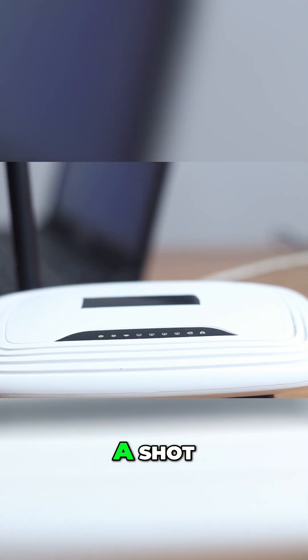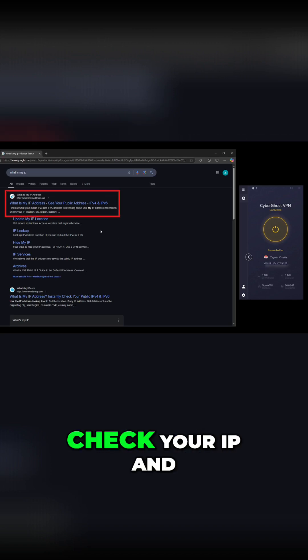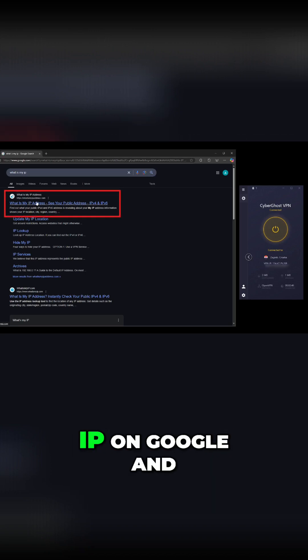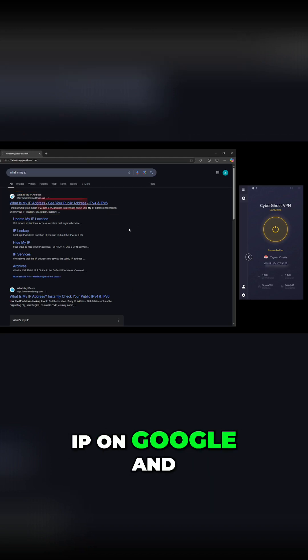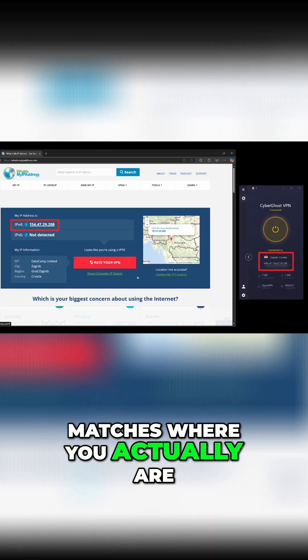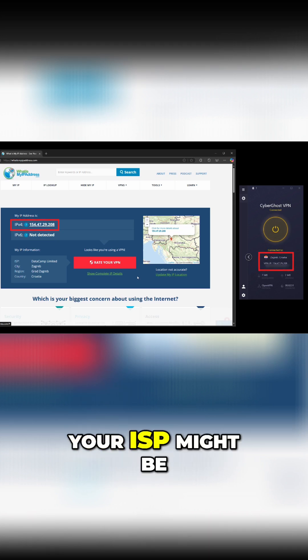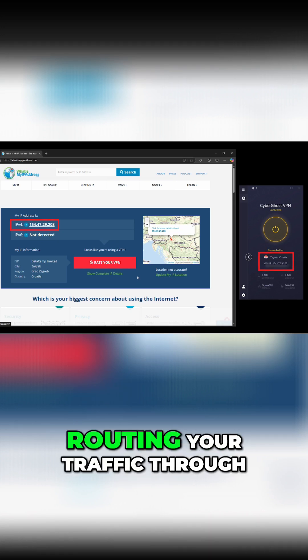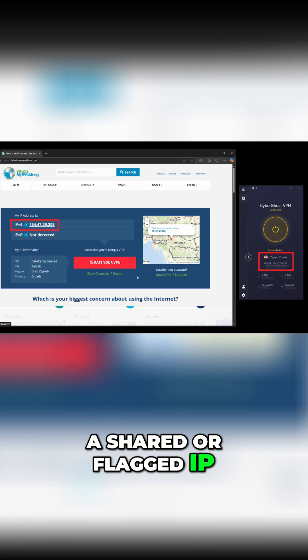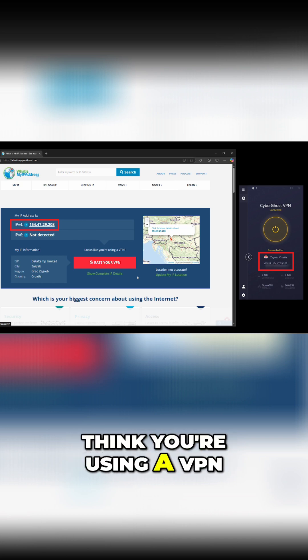If that doesn't work, check your IP and DNS settings. Go to What's My IP on Google and see if your location matches where you actually are. If it doesn't, your ISP might be routing your traffic through a shared or flagged IP, which can make Netflix think you're using a VPN.